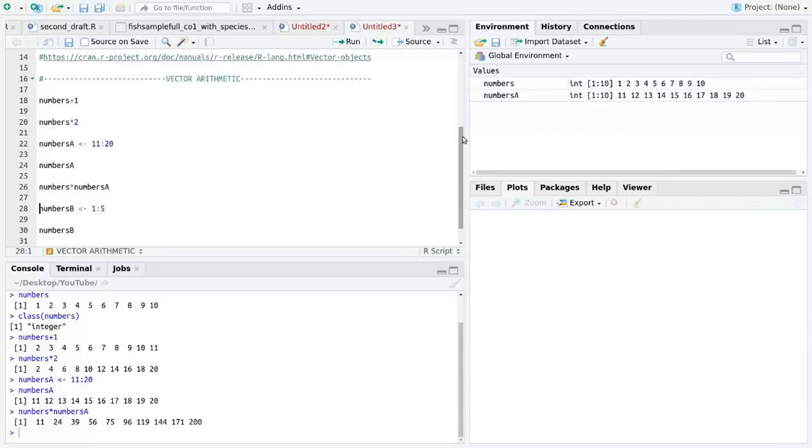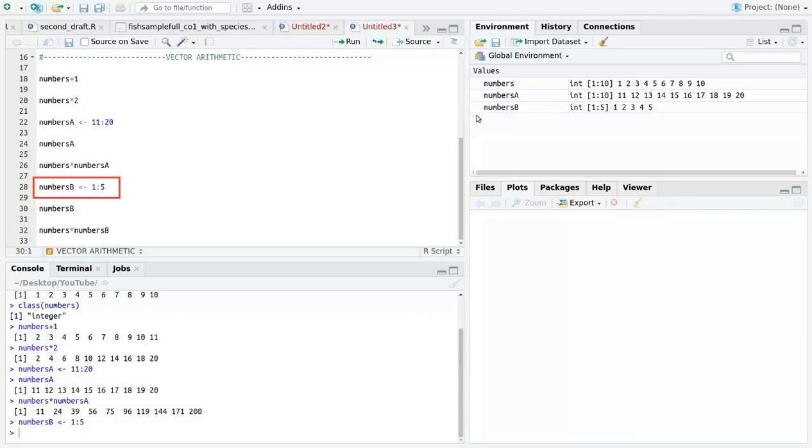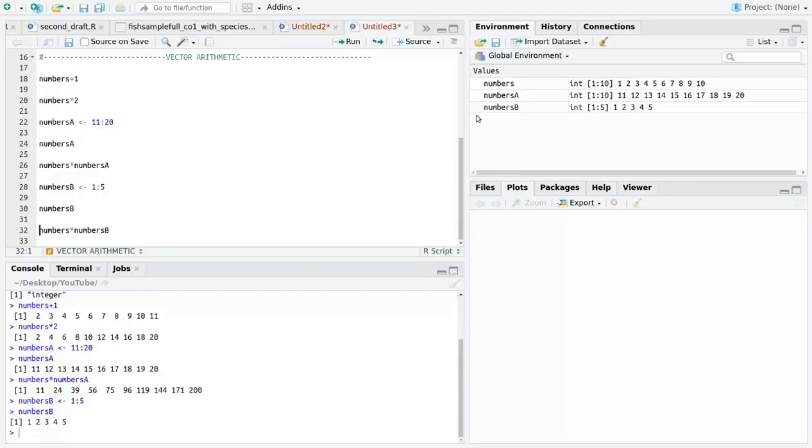Things get a little confusing when we multiply vectors of different lengths. Let's create another vector called numbers_b that generates values 1 to 5. When we multiply numbers and numbers_b, the results might be strange. Let's take a closer look at what happened. The first five values make sense.